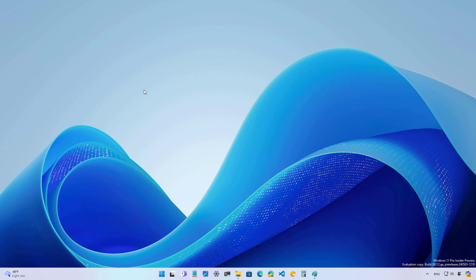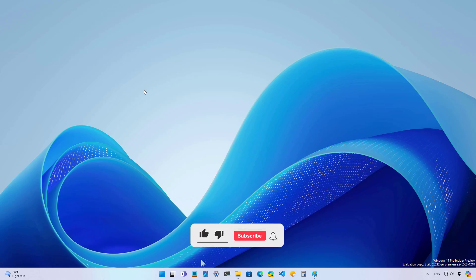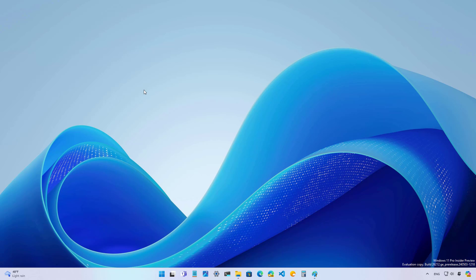Let's dive into the improvements coming to Windows 11, but before please subscribe to the channel and click the like button to help YouTube show this video to more people. It doesn't cost anything and you will be helping the channel and supporting my work.